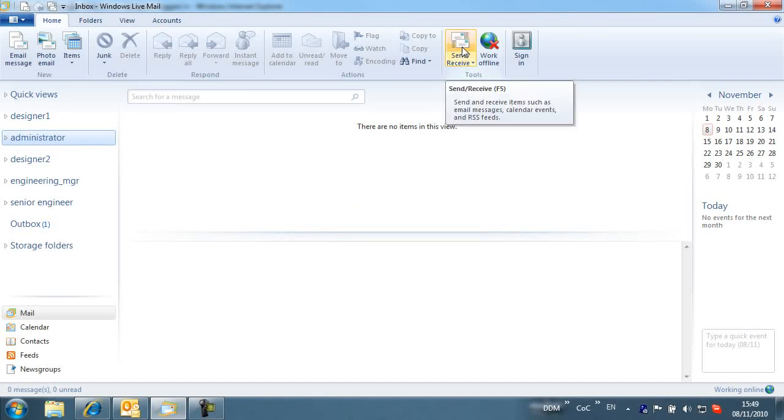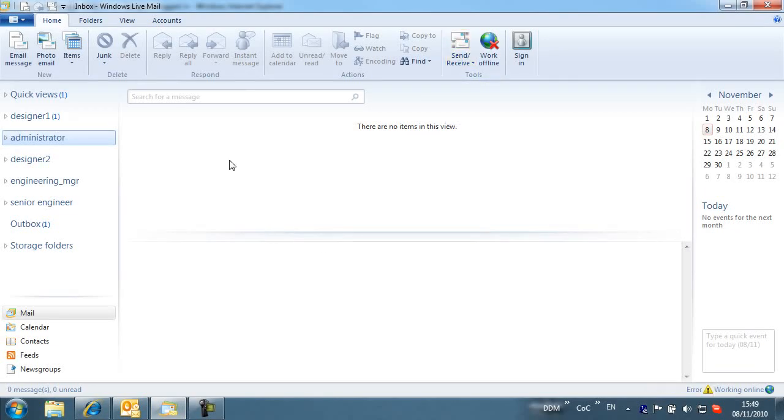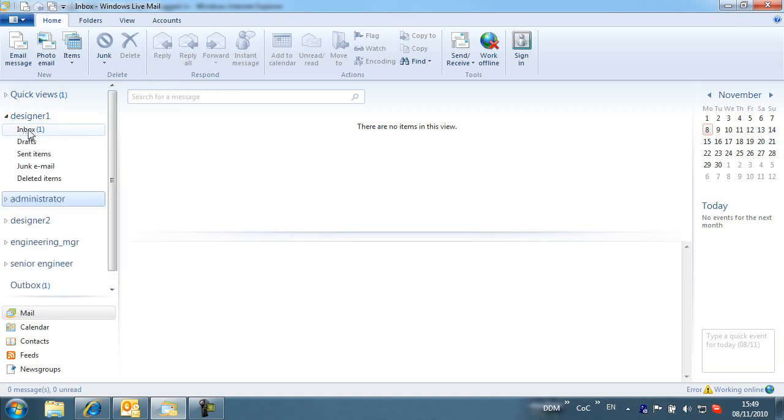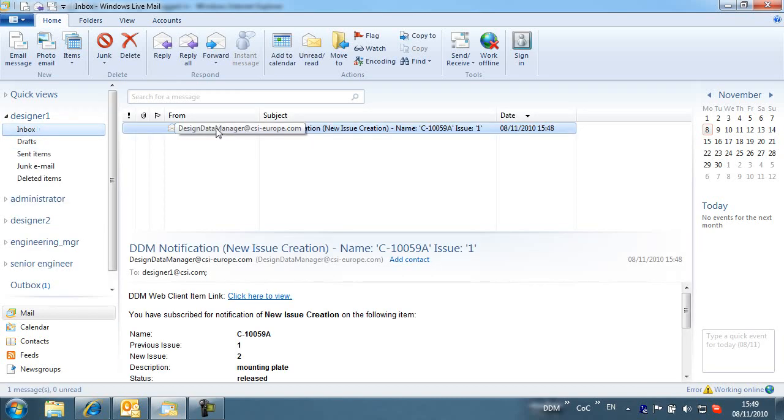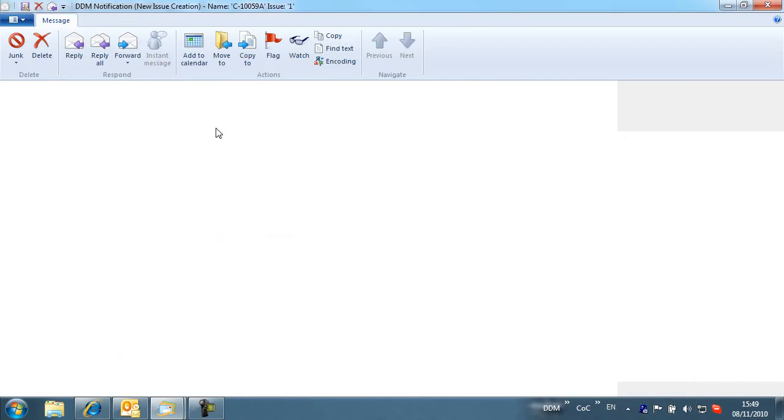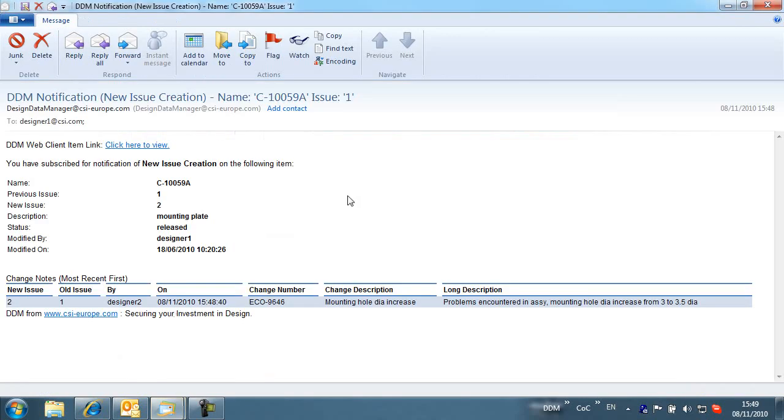We are now notified by email of any new issues of the drawing. Note that in DDM 2010.2 the email content has been enhanced to provide more information to the recipient. The email format has also been optimized for viewing on mobile devices.